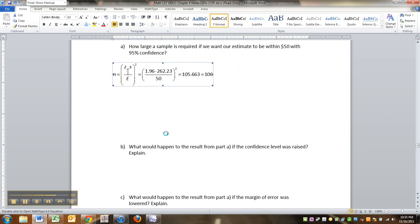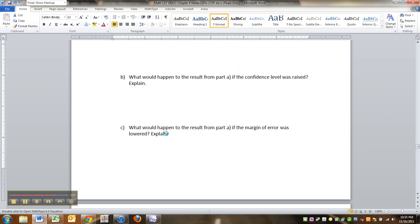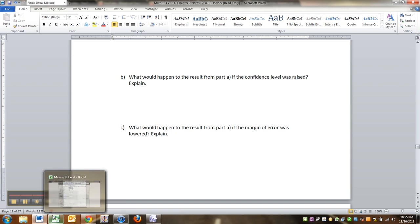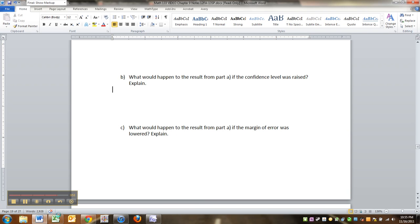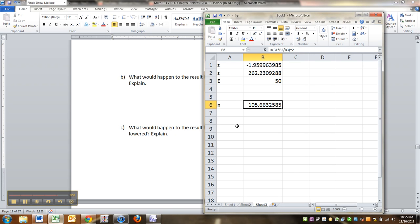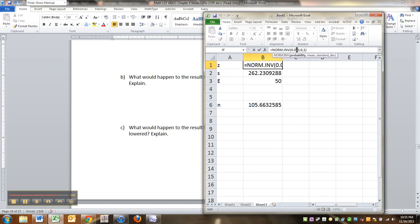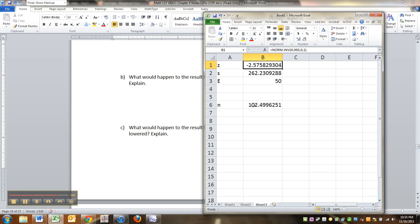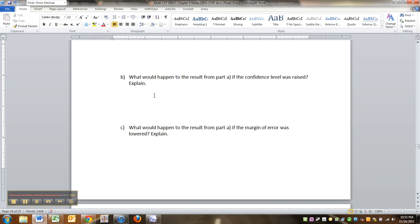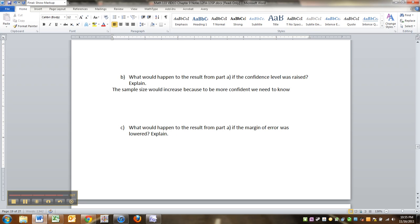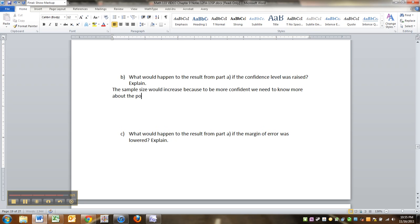All right. Speaking of which, what would happen if we raise the confidence level? Well, if you raise the confidence level, for example, let's say you make it 99%. When you do 99%, this value turns into 0.005. And that makes it that. And look what happened. It went to 182. So the sample size would increase. Because to be more confident, we need to know more about the population. So we need a larger sample size.